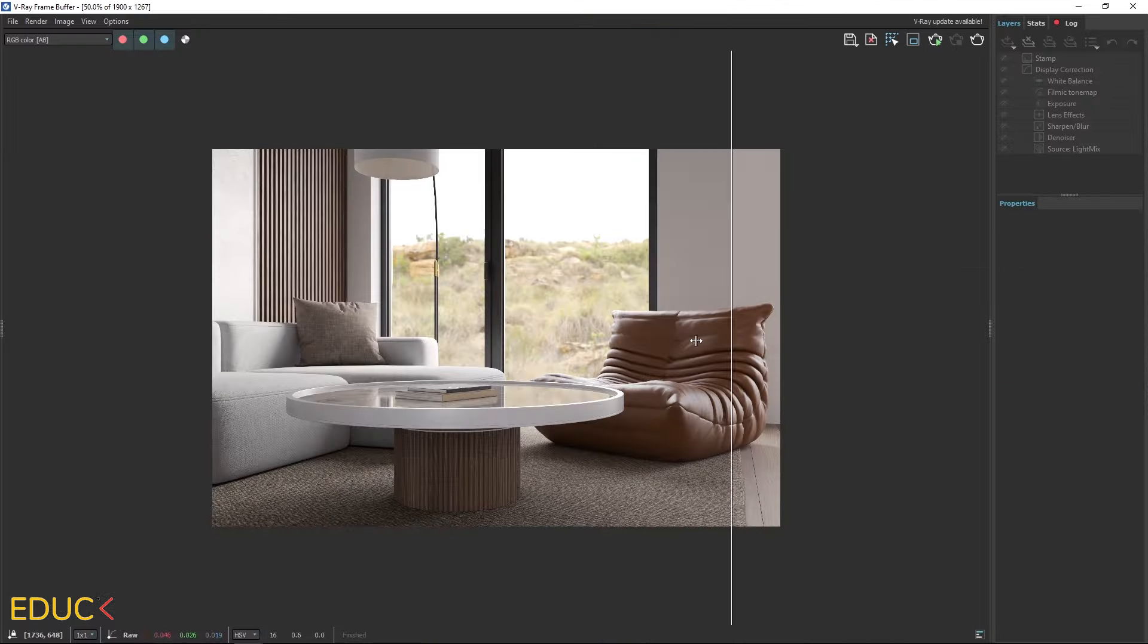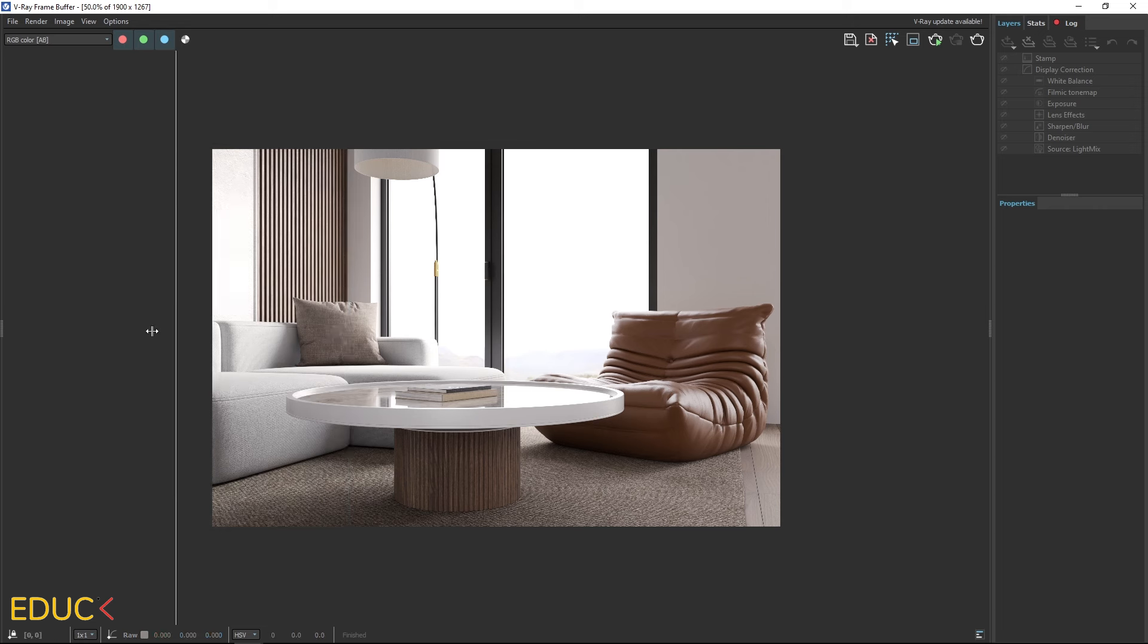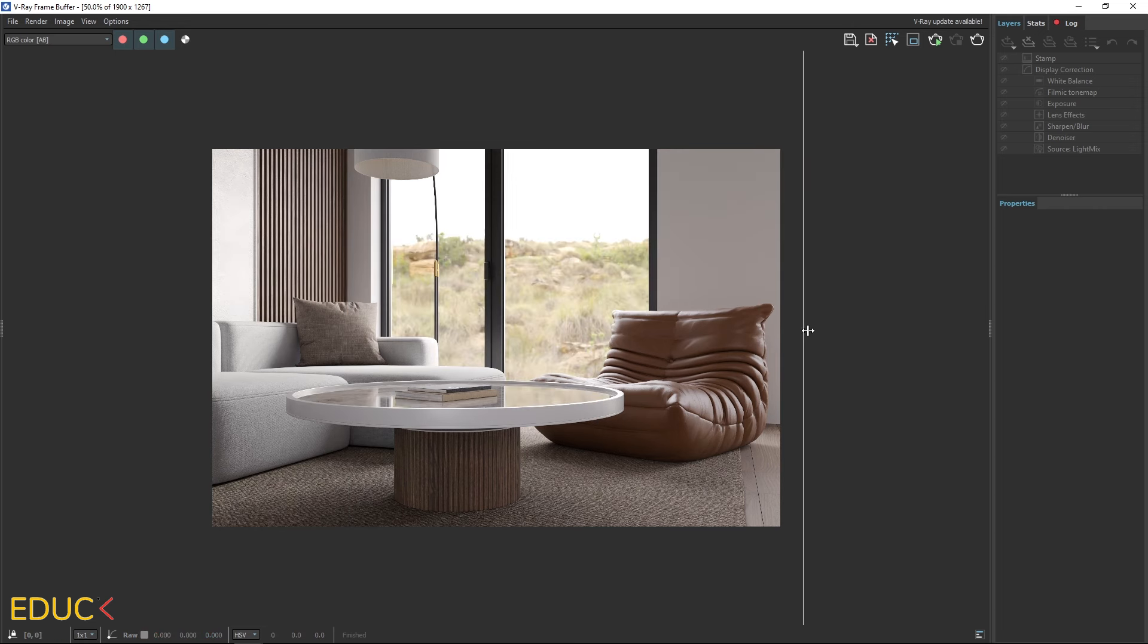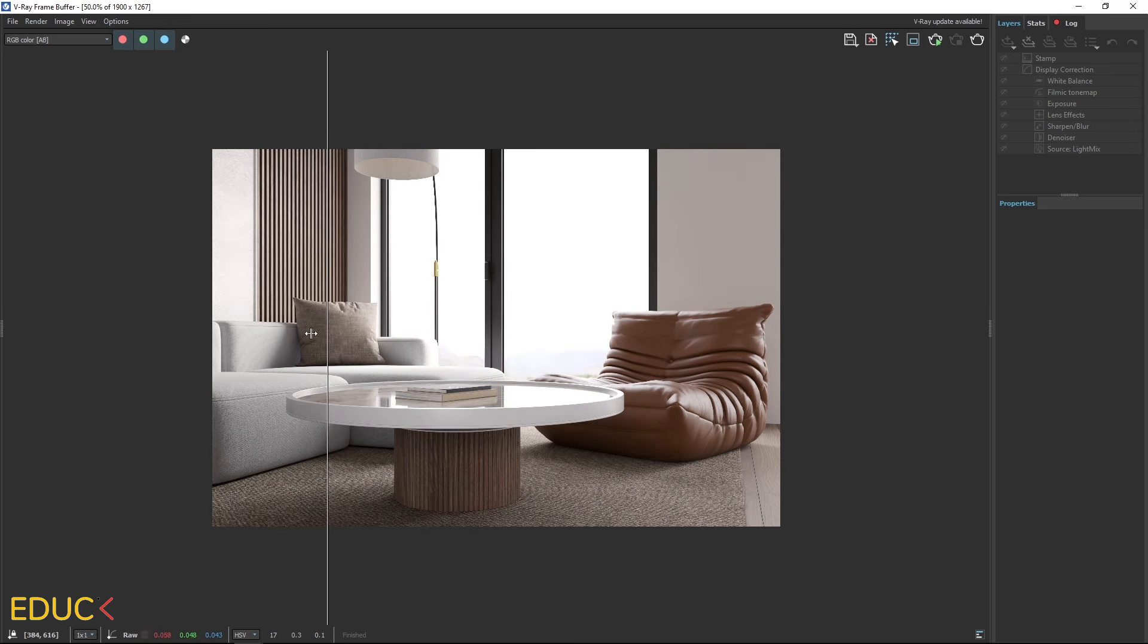I try out a few rotation values and choose the one that gives the best lighting for the scene. Let's compare the renders with different HDRI map positions. We can see that the scene is now brighter.